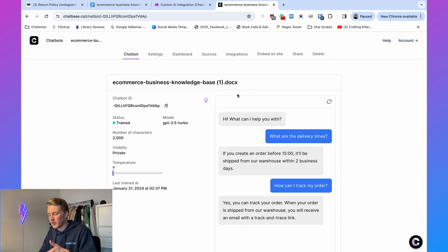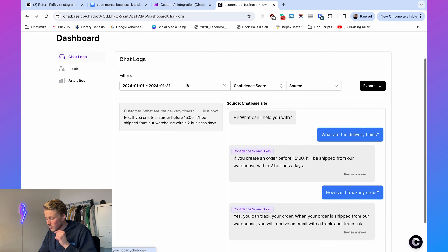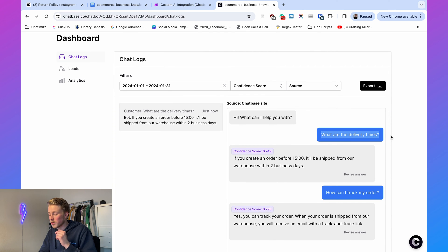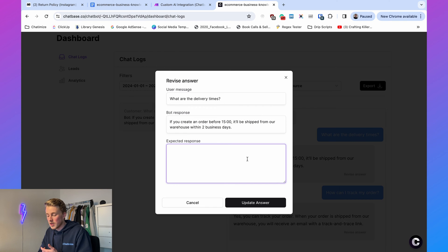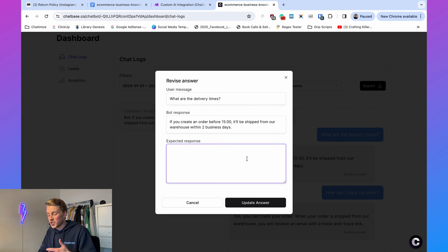Chatbase is very user-friendly — just upload your documents. On the dashboard you can see questions that were asked, and if an answer isn't good enough you can revise it by providing the expected response and Chatbase will automatically learn from that. So basically, every time someone asks a question on Instagram, we need to send that question to Chatbase, get the answer back, and send it back to ManyChat.